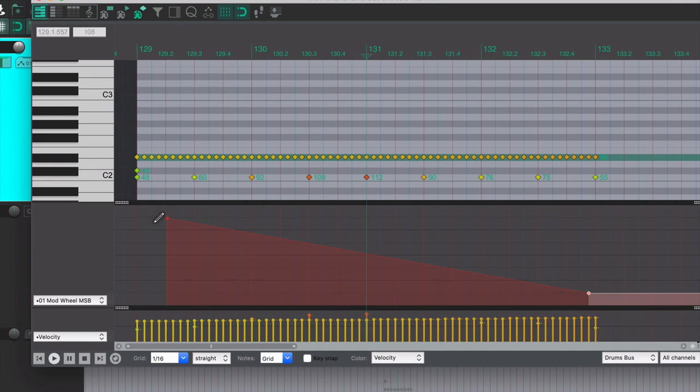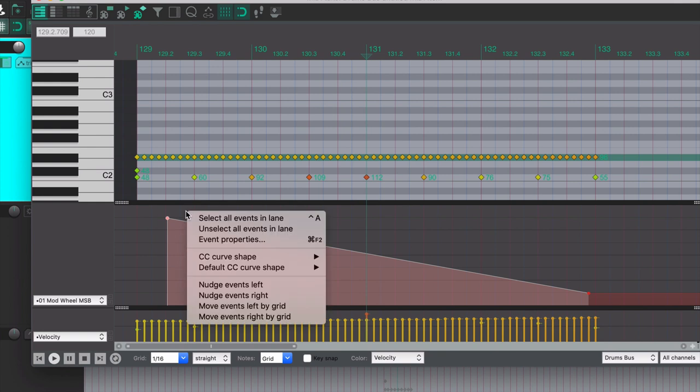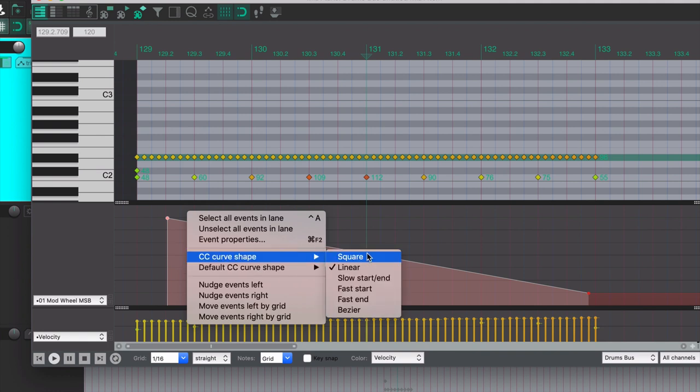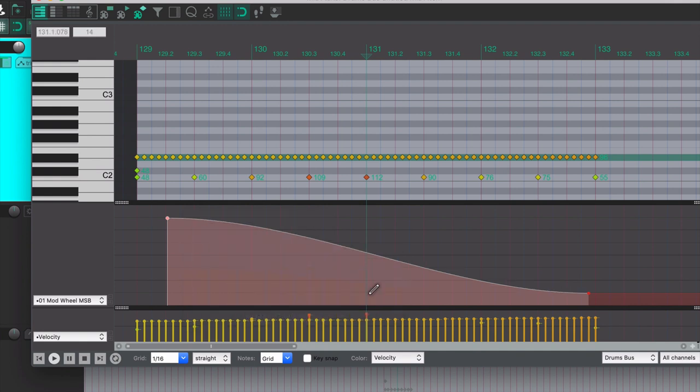We want to change this curve, we can just select the point, do a right click on the outside of that point. Don't click right on it or it will delete the point, but we can choose the CC curve shape here. So we can put it on slow start/end, for example, which does this very shallow S curve.